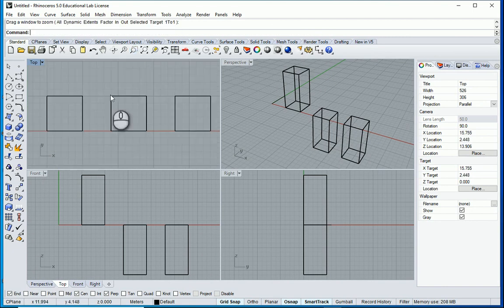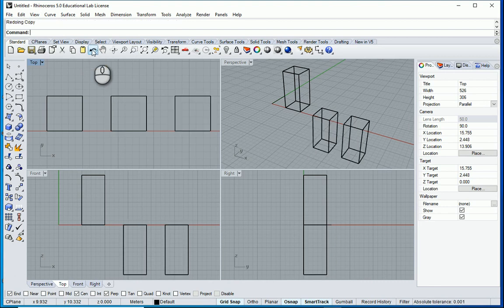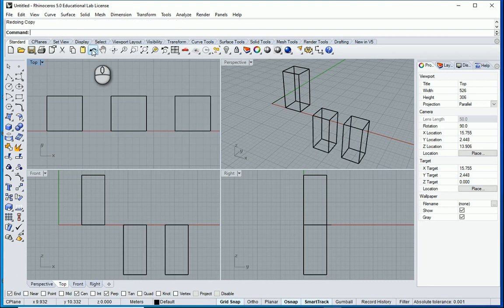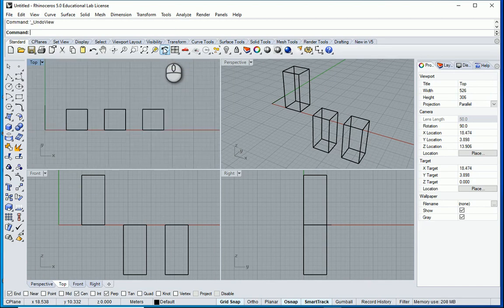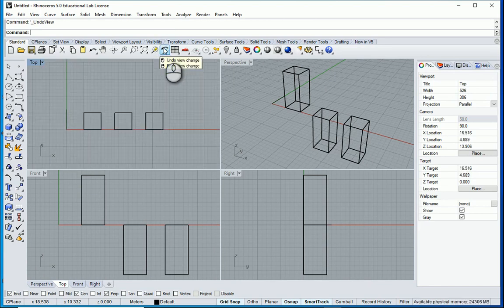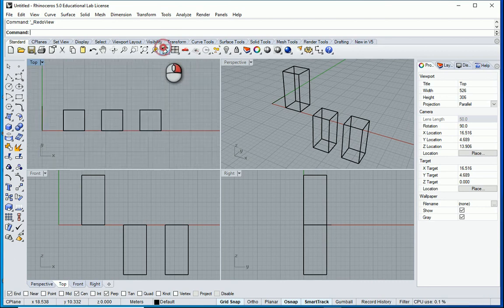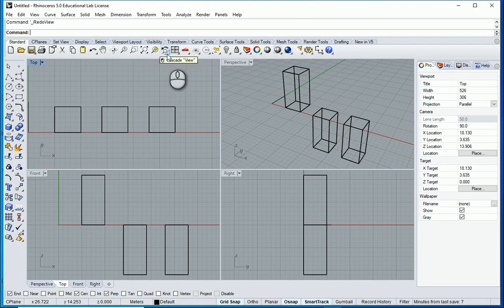We also have zoom window here. So if I draw a window it's gonna zoom on those objects and notice that we do have undo redo here which is the same as ctrl z and ctrl y. Also we do have undo zoom and redo zoom. So I can go back and it's gonna undo the zoom or I can redo it from here. So this icon is different than this one.